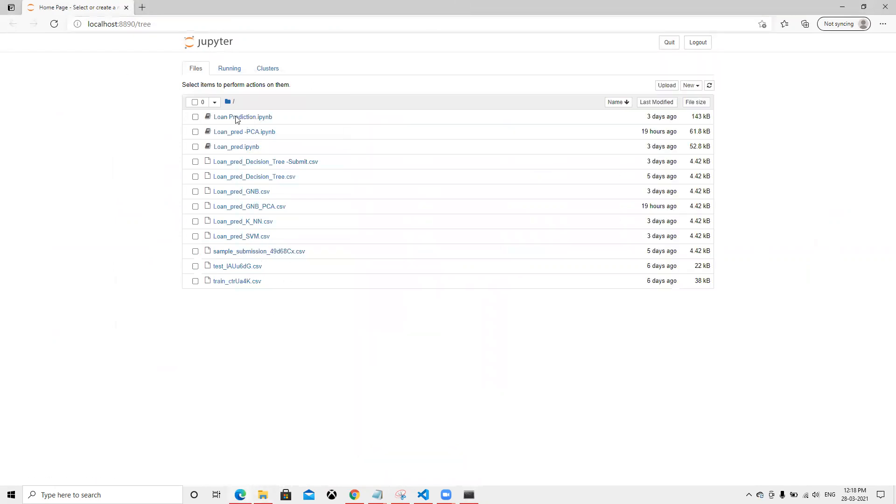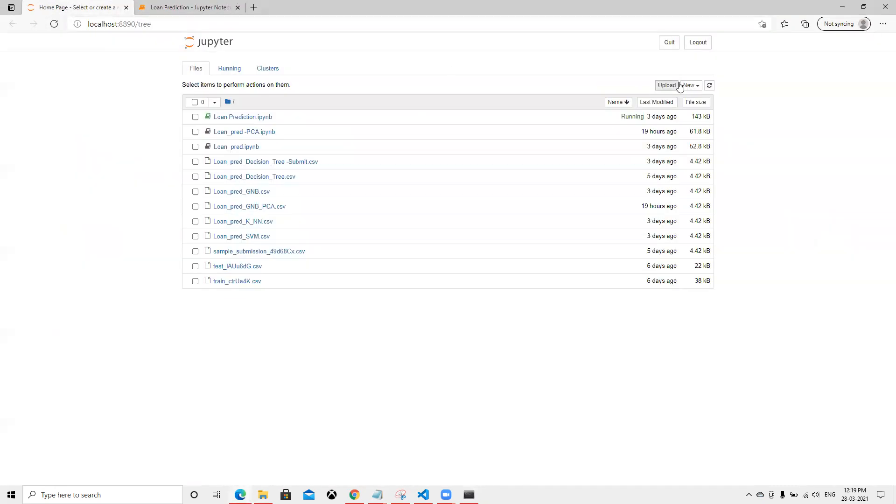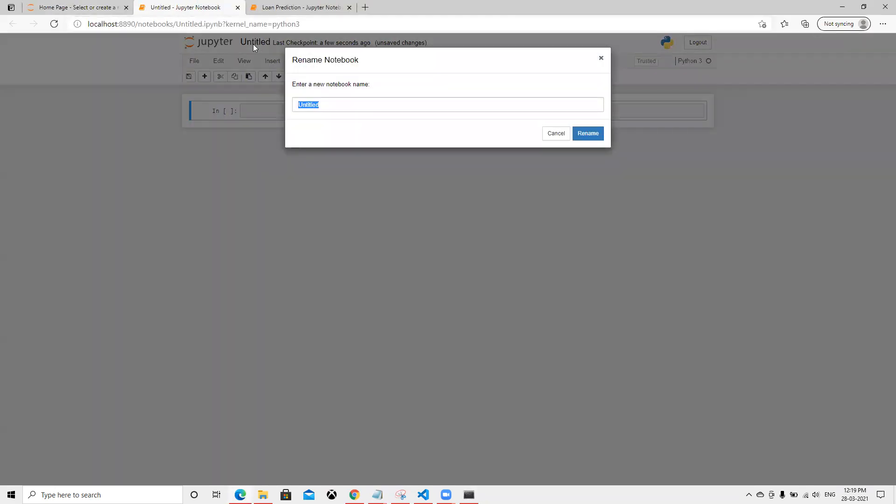In this way, we can open that specific folder whatever we want. If we create any new file, it's going to store in this same folder. Suppose I name it test.